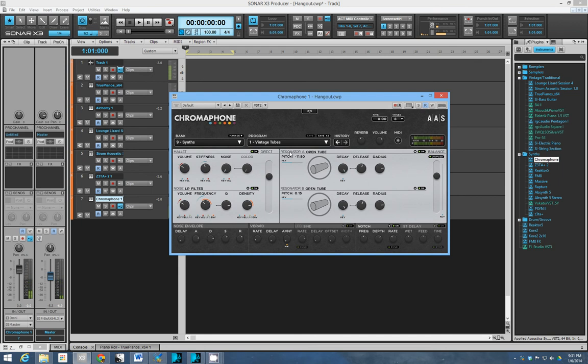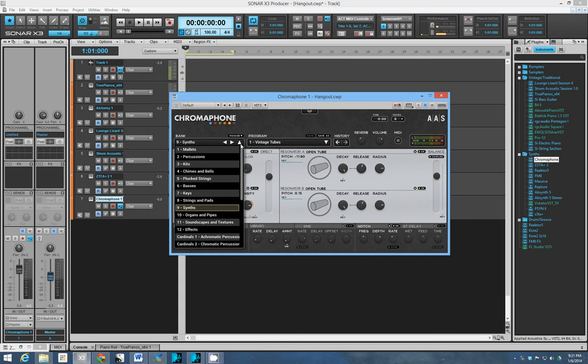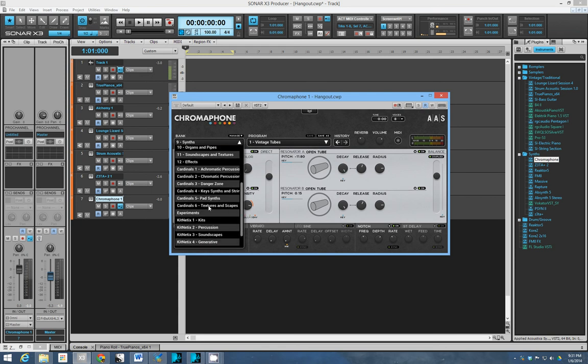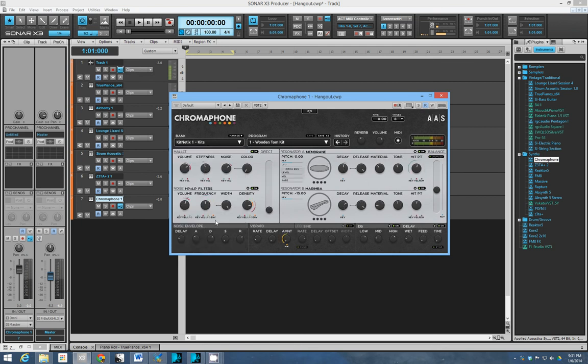To kind of bring out something that's going to cut through a mix, that's going to sound unique, and that's going to breathe some life and some excitement into your projects. So yeah, I definitely recommend it.